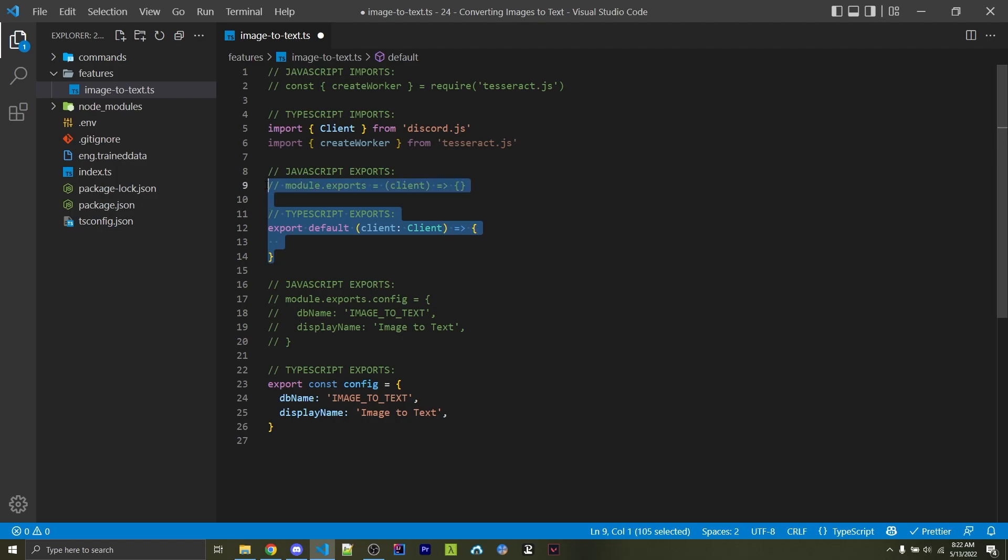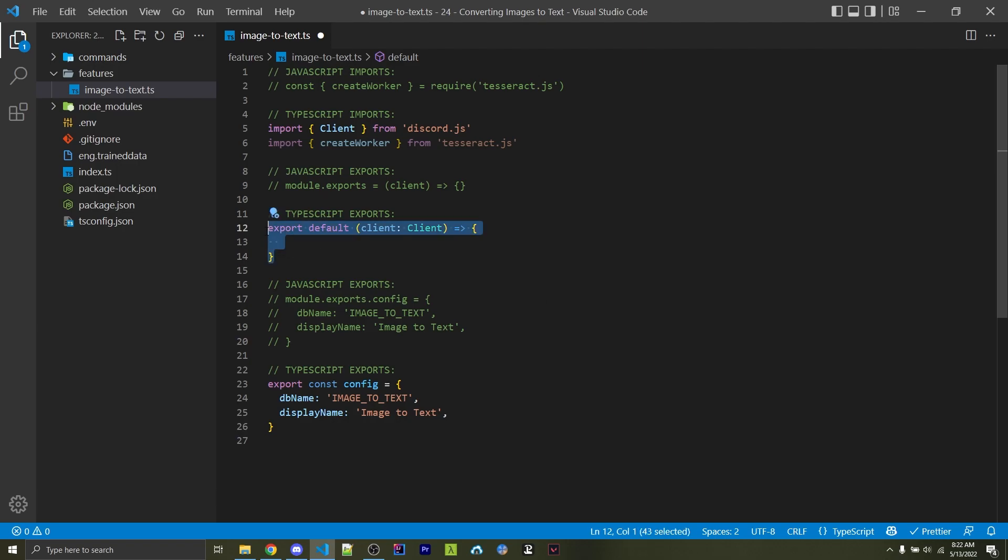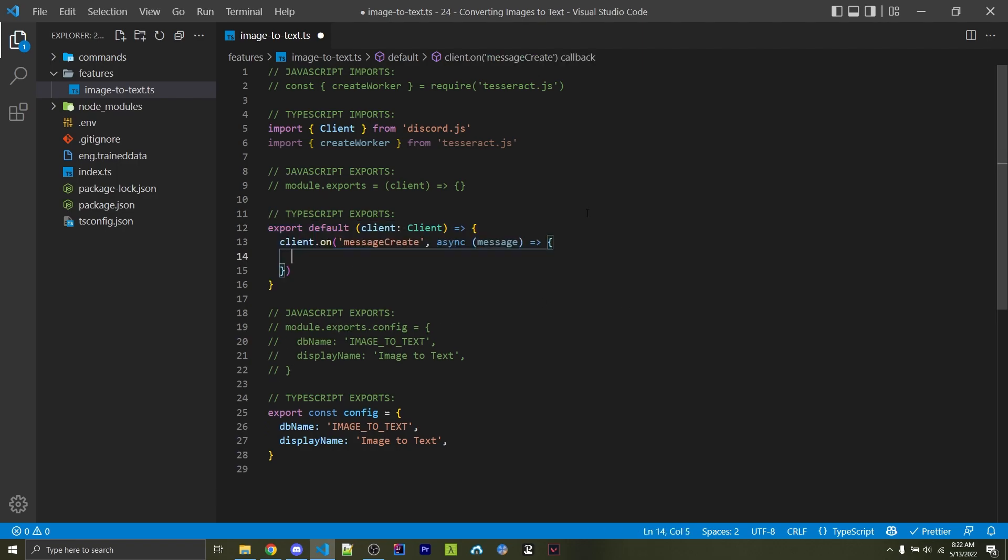Now inside of our default export function, the code will be the same whether you're using JavaScript or TypeScript, but because I'm using TypeScript, I'm going to write it inside this function. The first step is to listen for the messageCreate event, and this is going to be an asynchronous callback function which gives us access to the message that was sent.